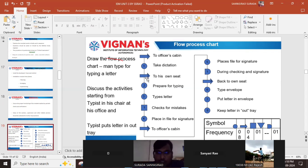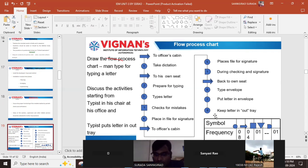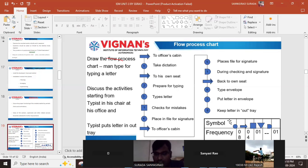We are using different symbols throughout this process. We need to count how many operations, how many transports, how many inspections, and how much delay there is. Let us see each one by one.